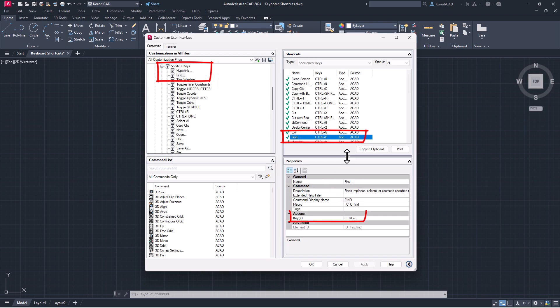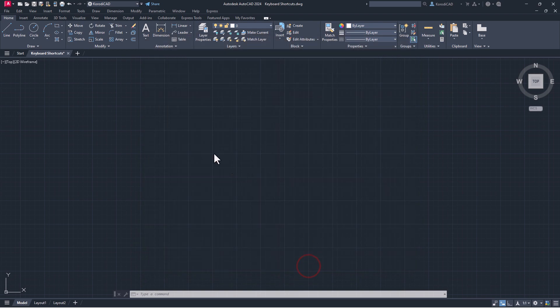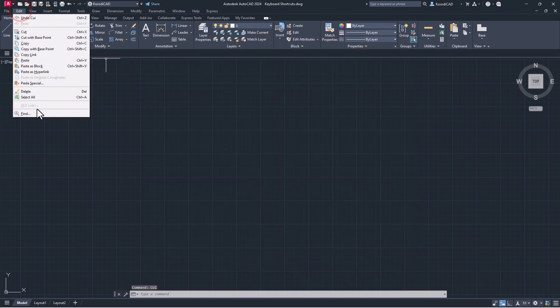You will see the menu bar only after restarting AutoCAD, since the menu is loaded with the program.